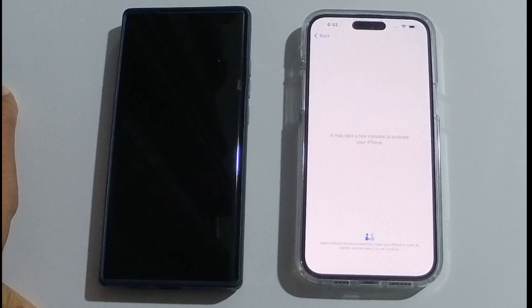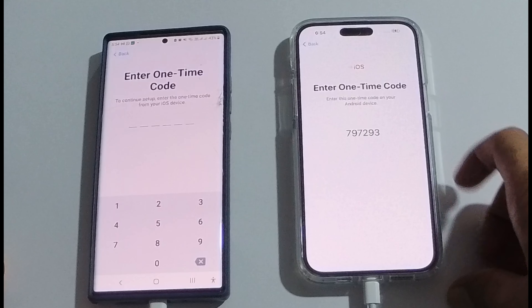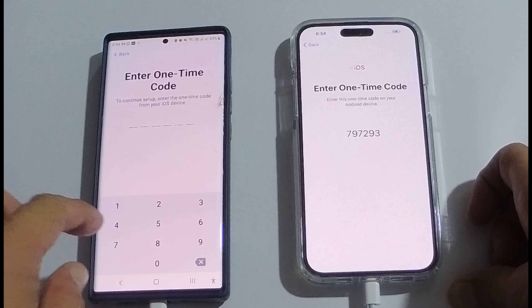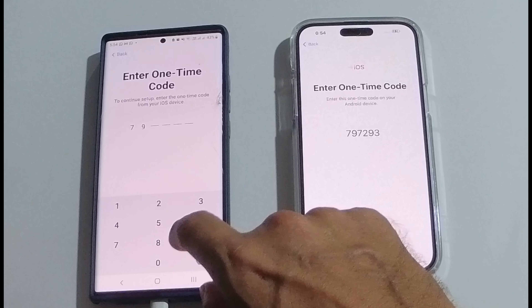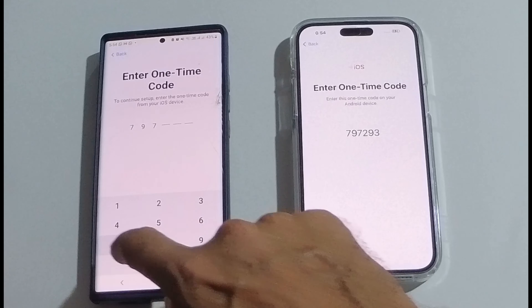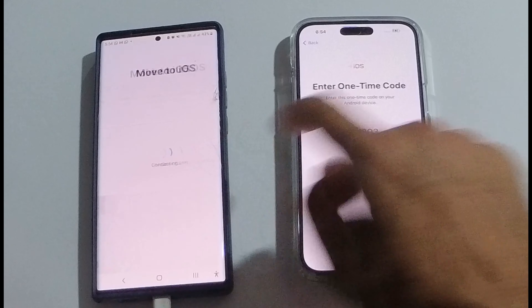Now this gives me the option here — I'll just give you a closer look — 'Move data from Android'. So I'll move the data from Android and continue. Now this PIN that appears here, I need to enter this PIN on the Android device.